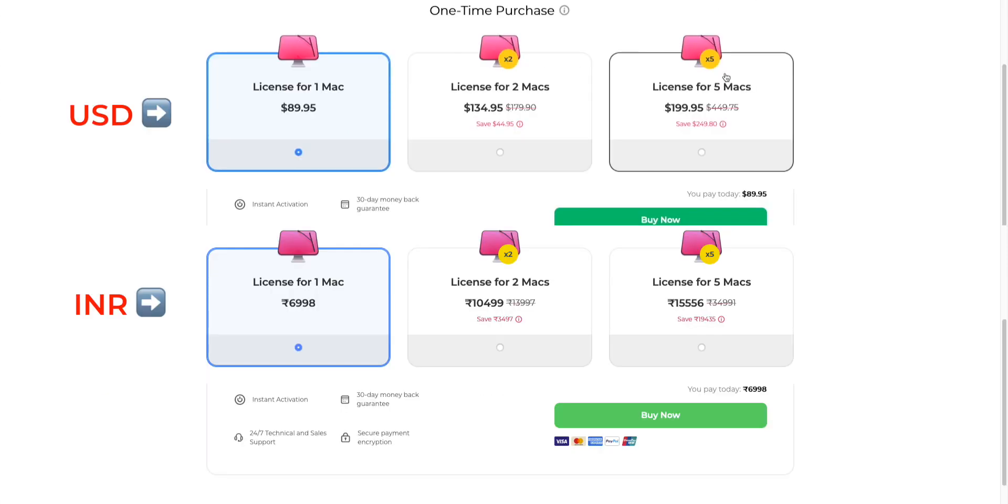And if you go with one time purchase it will cost you $89.95 or 7,011 rupees. So if you plan to stick to Mac for more than two years, then the lifetime plan would be the best. Otherwise you can go with one year plan.